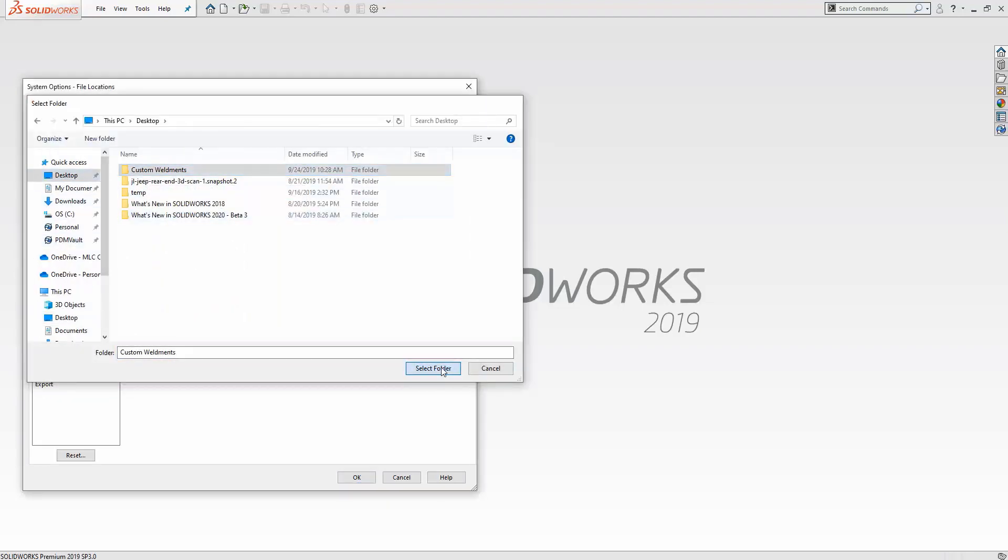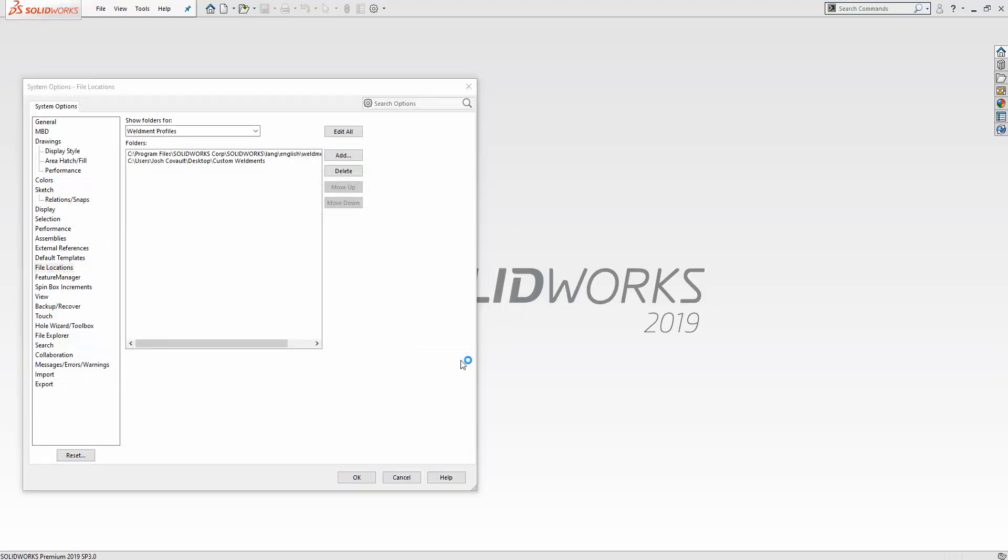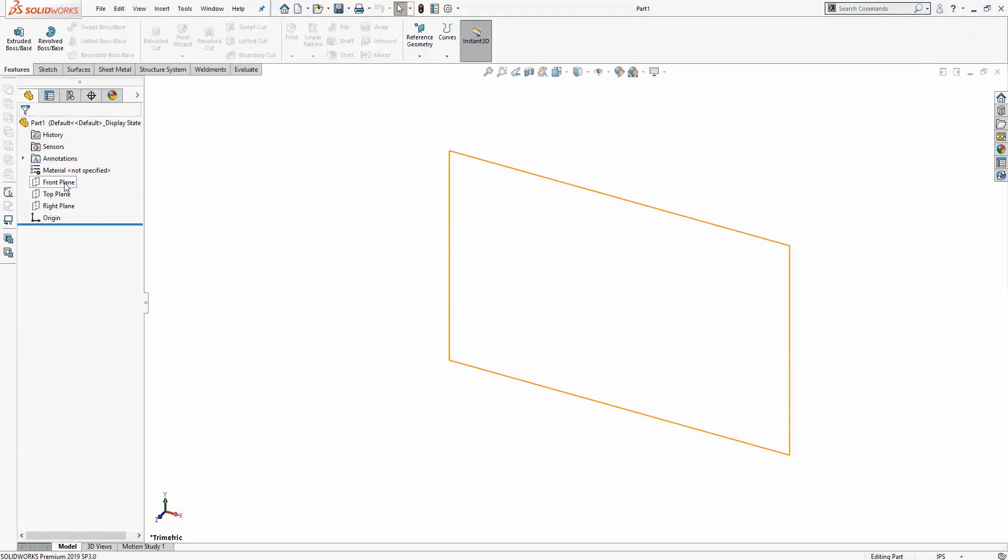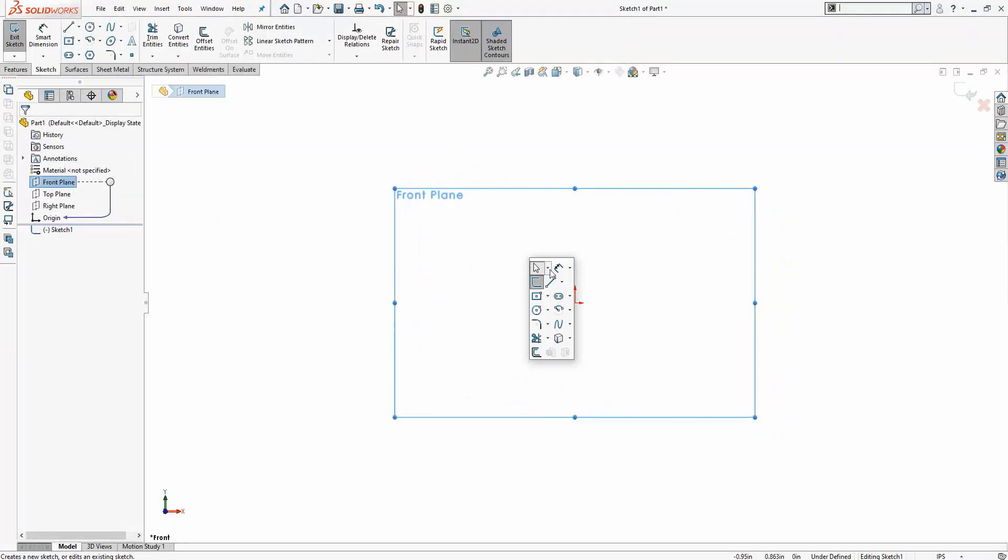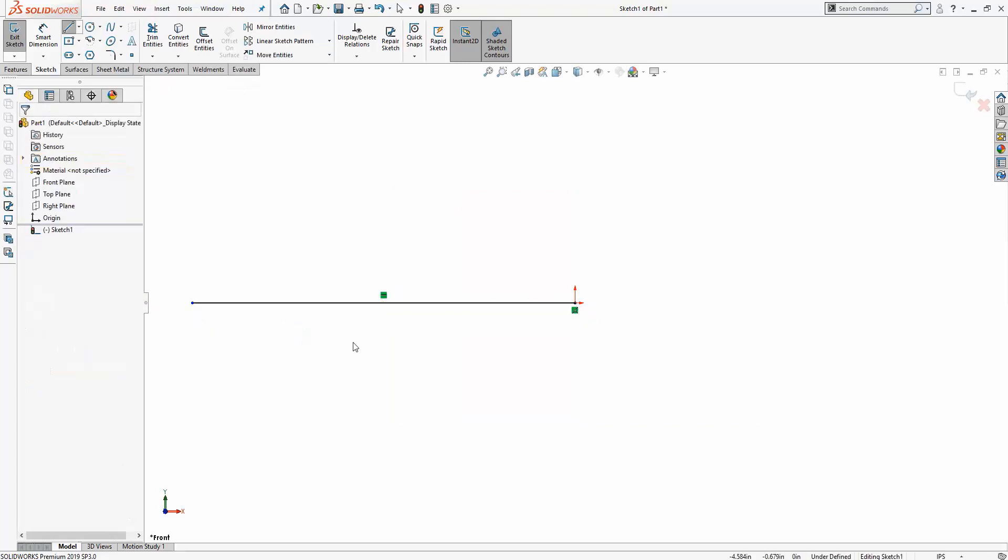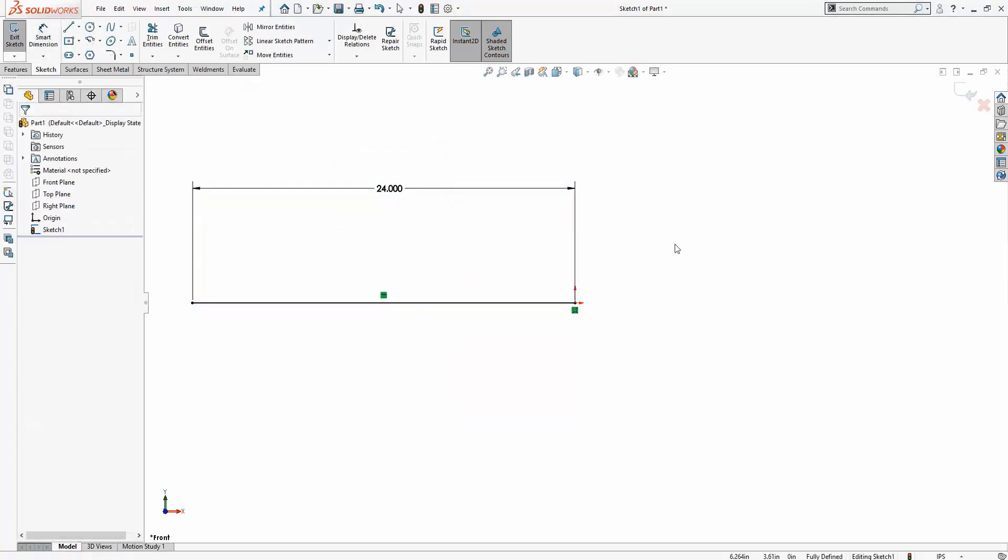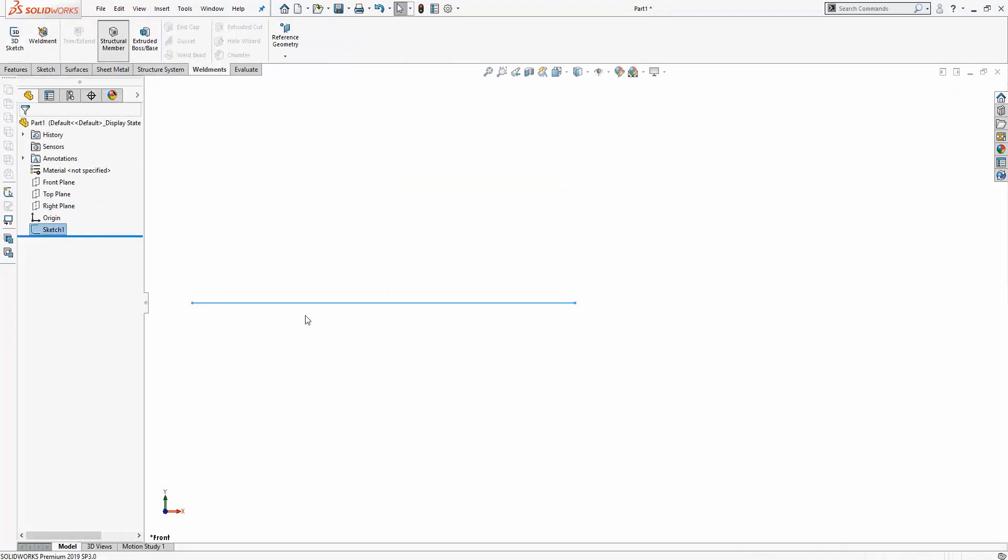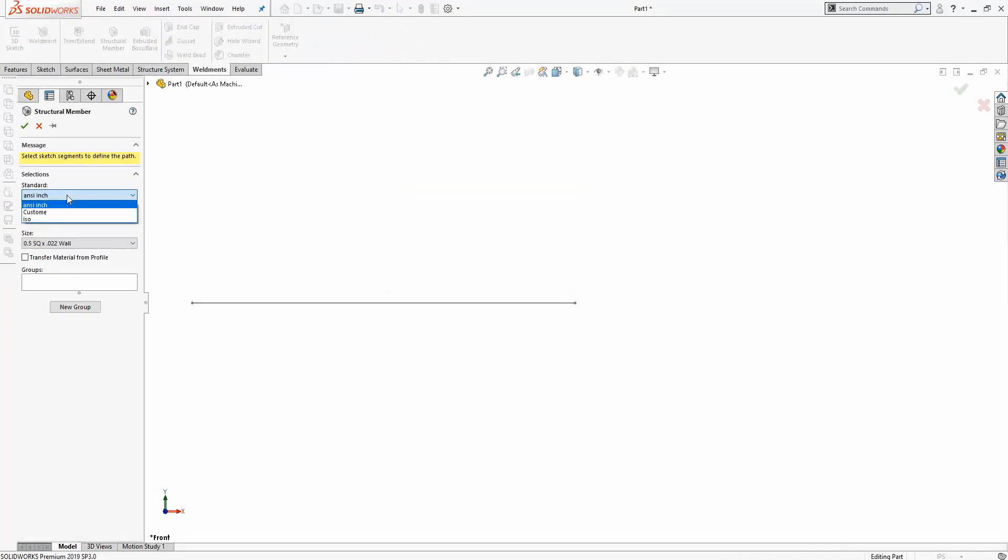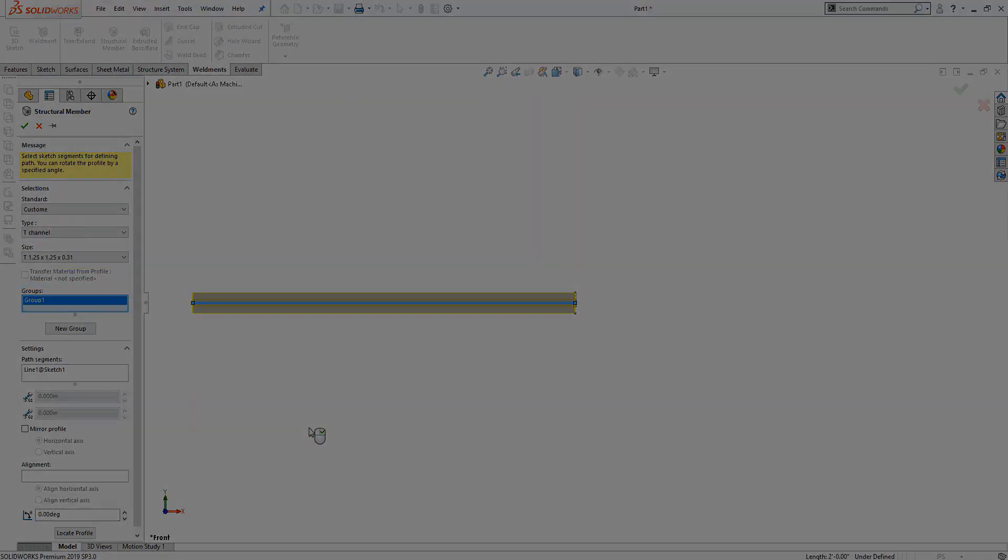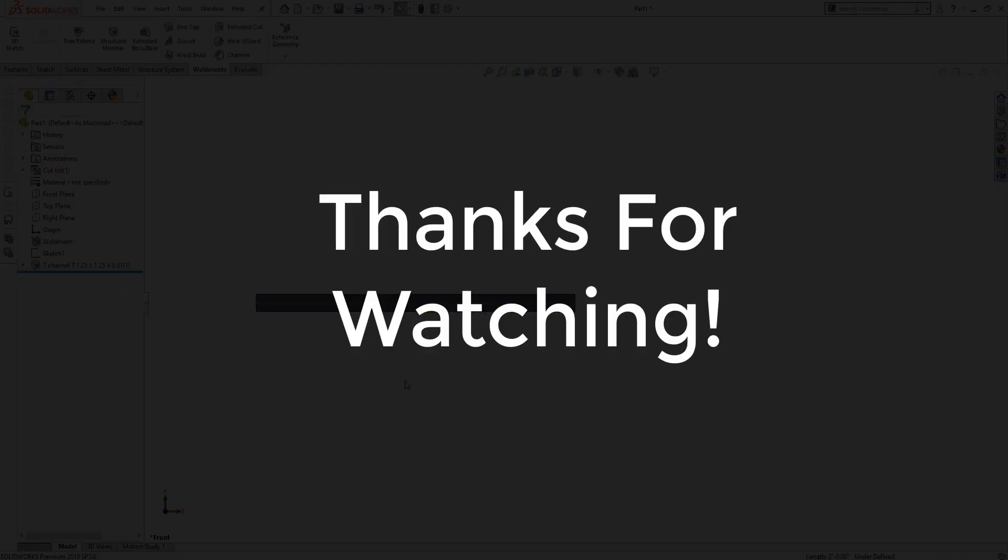Guys, I hope you found that tech tip useful. If you have questions about this or any of the other time-saving features included in SolidWorks, please reach out to your local MLC CAD Systems representative. And as always, thanks for watching.